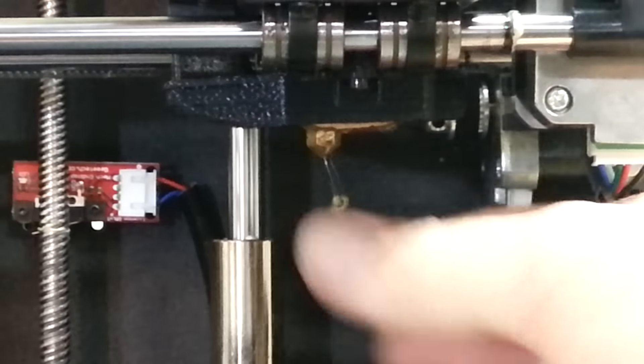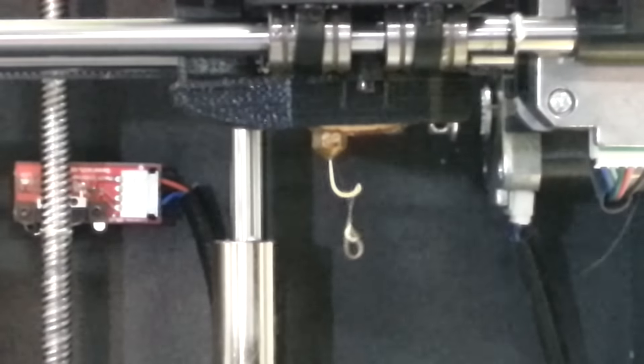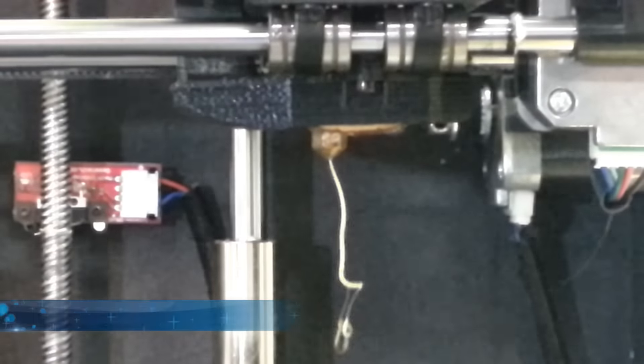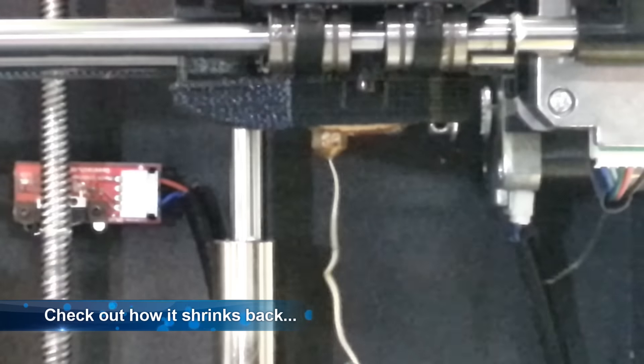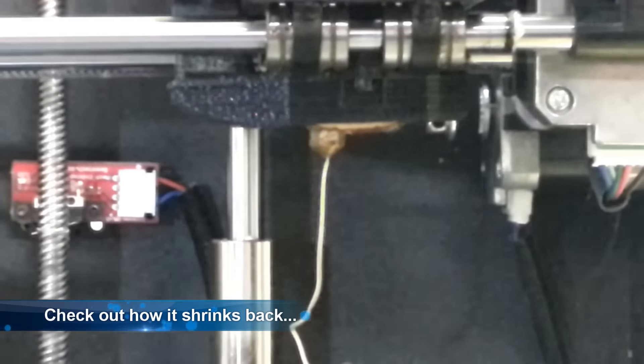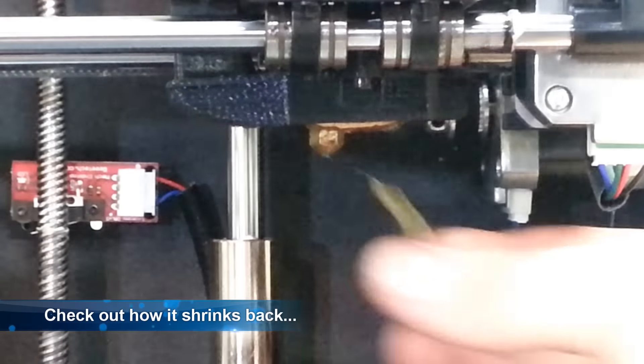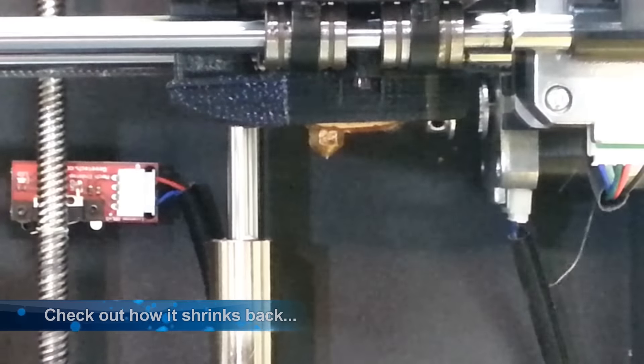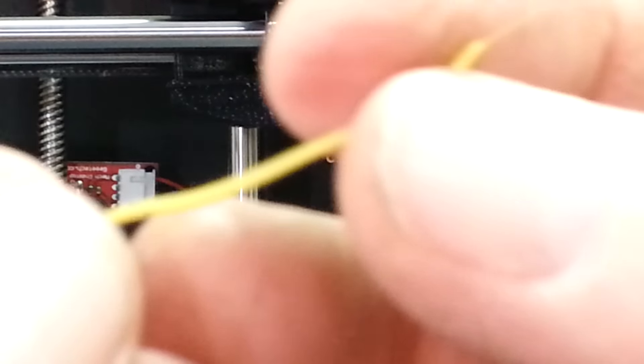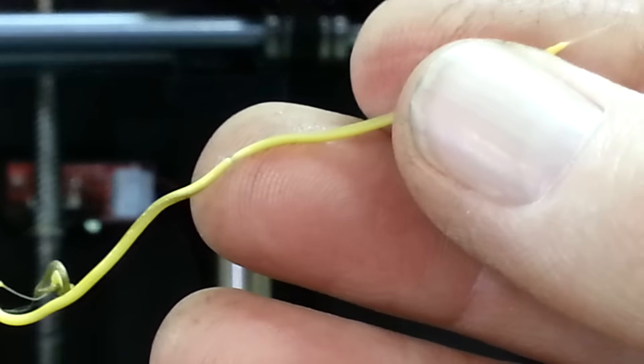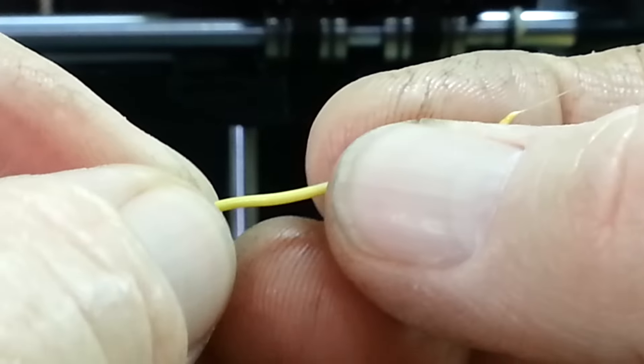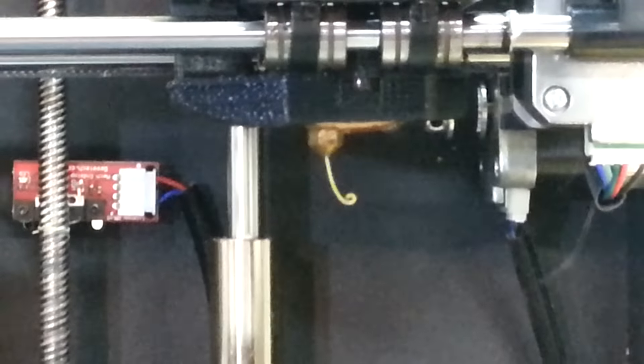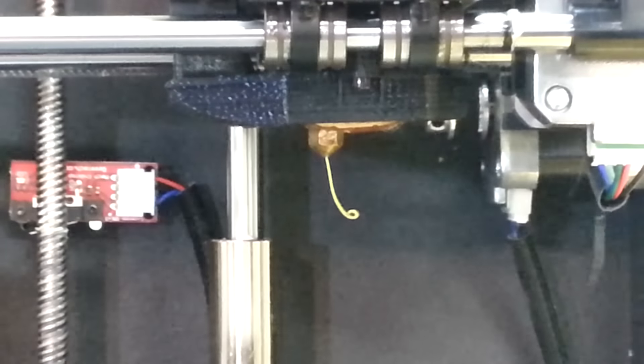As you can see, it's actually extruding pretty nice at 210. It's not bubbly, it's very smooth. See how it's starting to ooze out the nozzle.